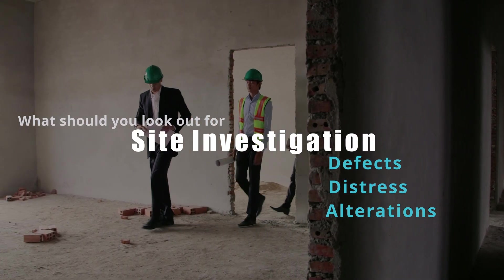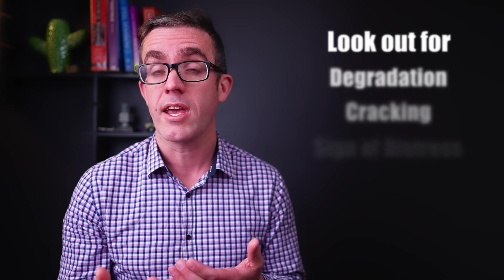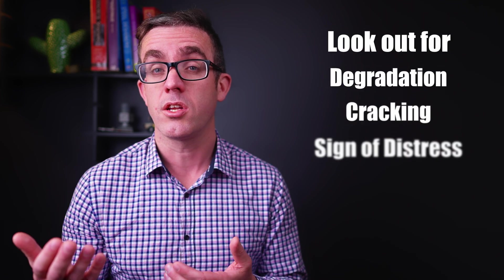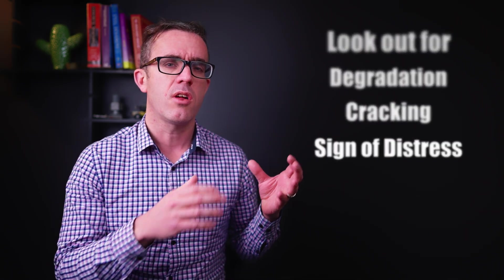So what does a site investigation entail? Well, it requires you to go out to site, and this will be after the structure has been stripped, so all the architectural finishes have been removed. If you've got architectural finishes on top of the structural elements, it potentially hides defects underneath them. Looking for degradation, cracking, or signs of distress.